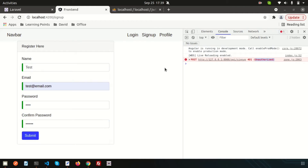Hello friends, welcome back to Learning Points. In this video I'm going to show you how to use a full stack application — specifically how to use Laravel as the back end and Angular as the front end.